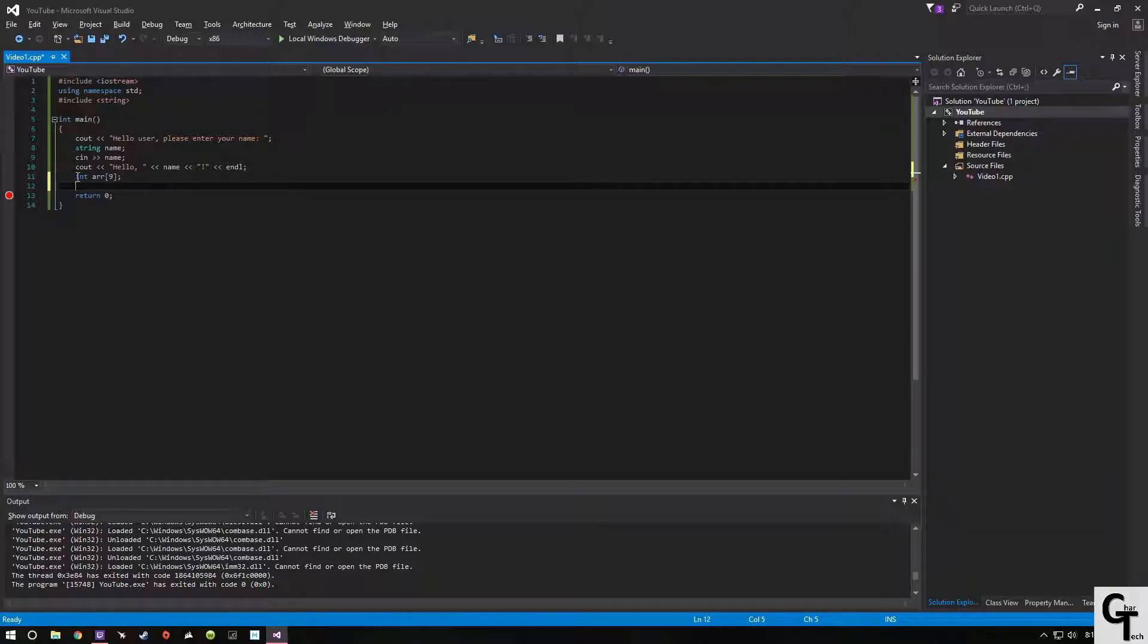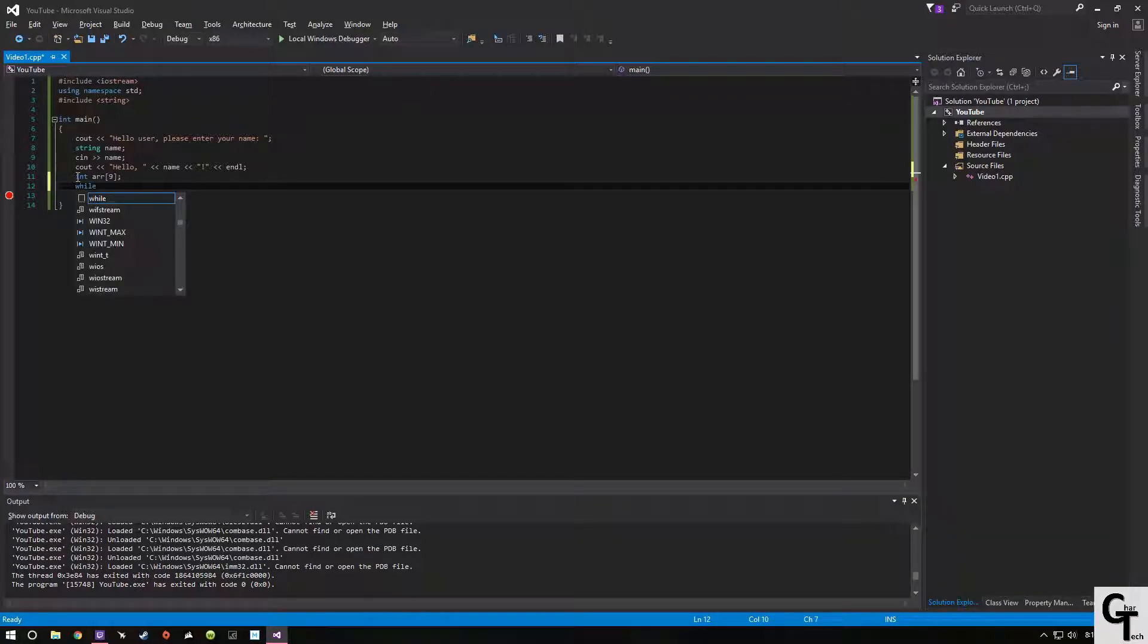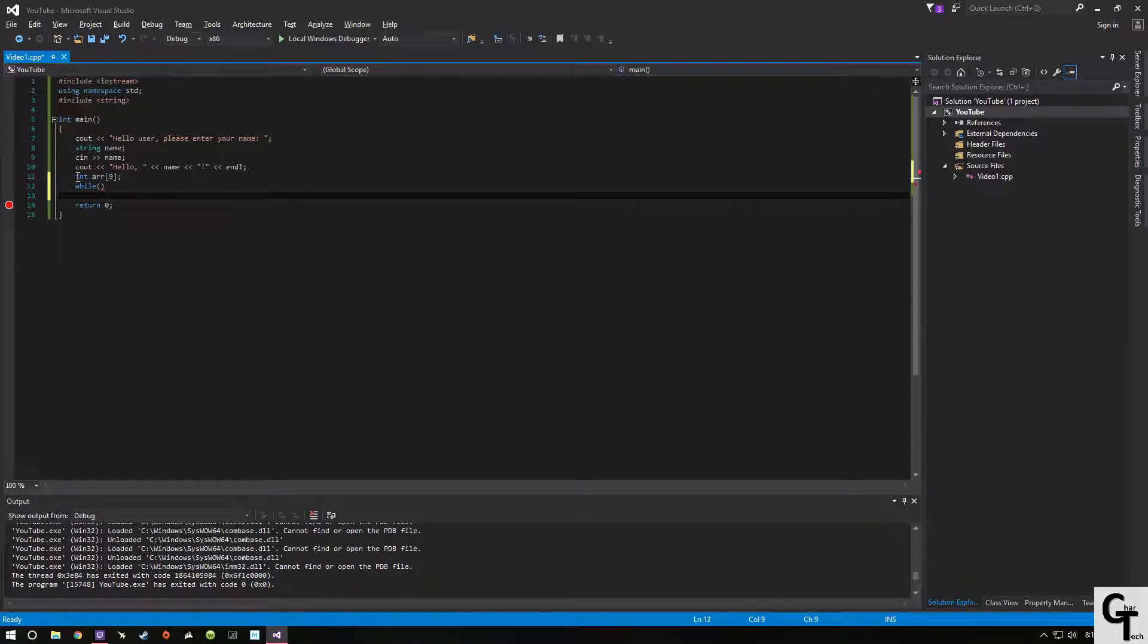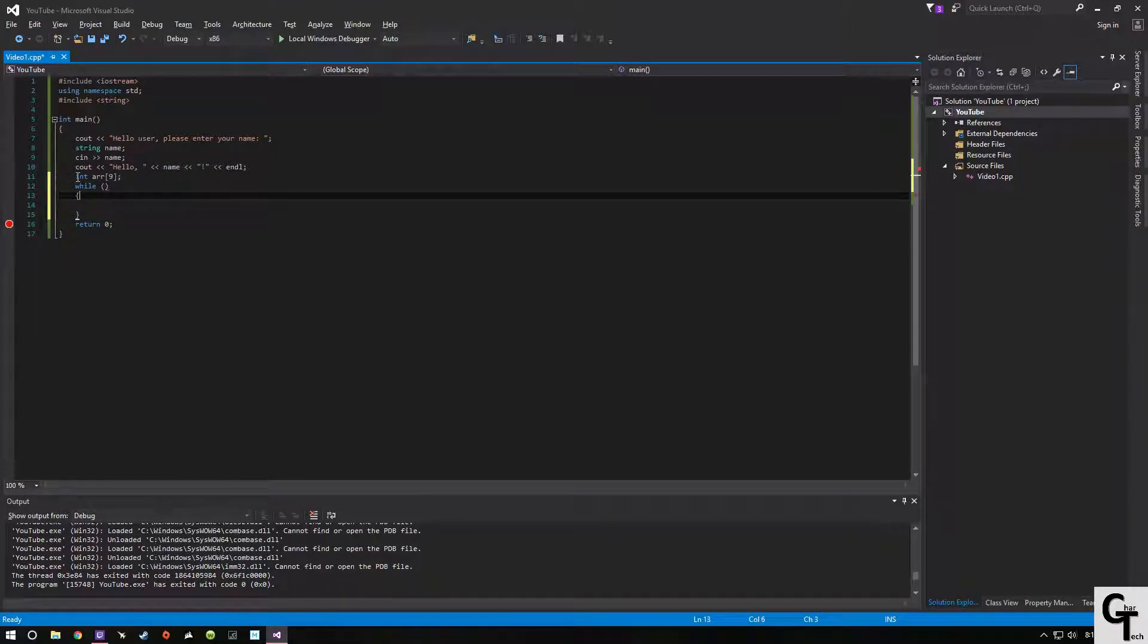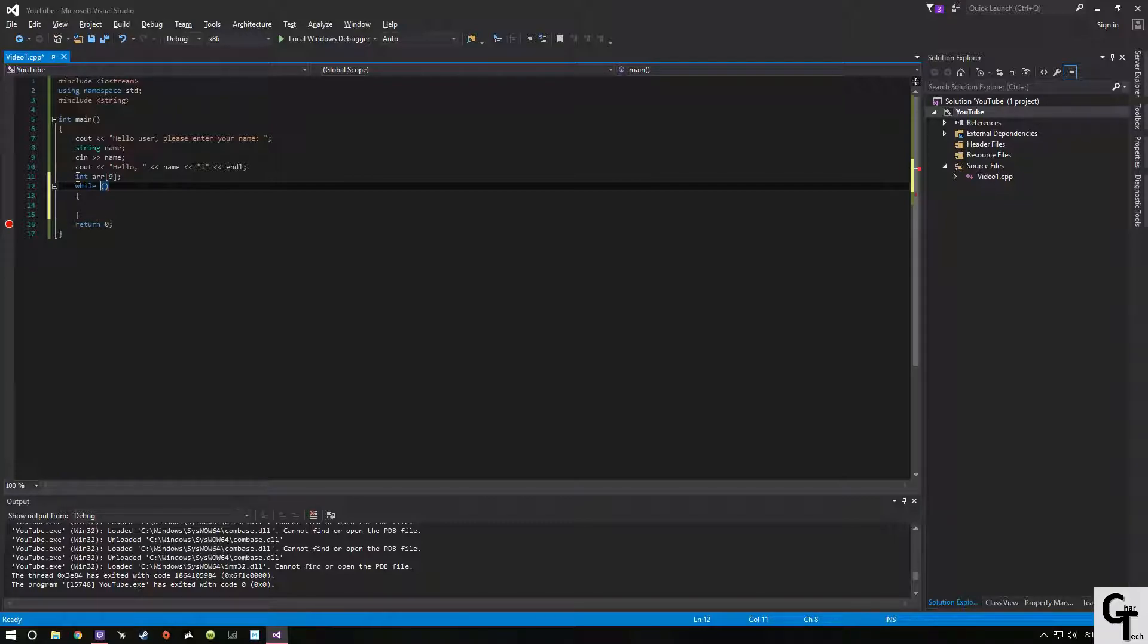So we're going to create a while statement. Now while statements have a condition. They will go until that condition is false. So it's a boolean.